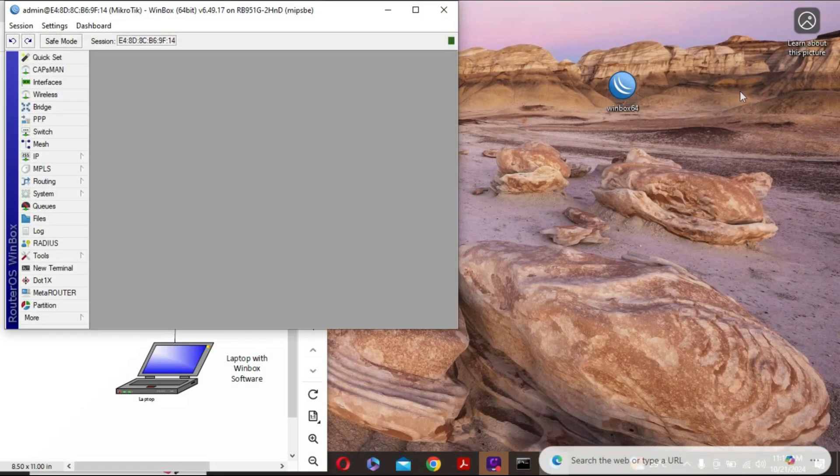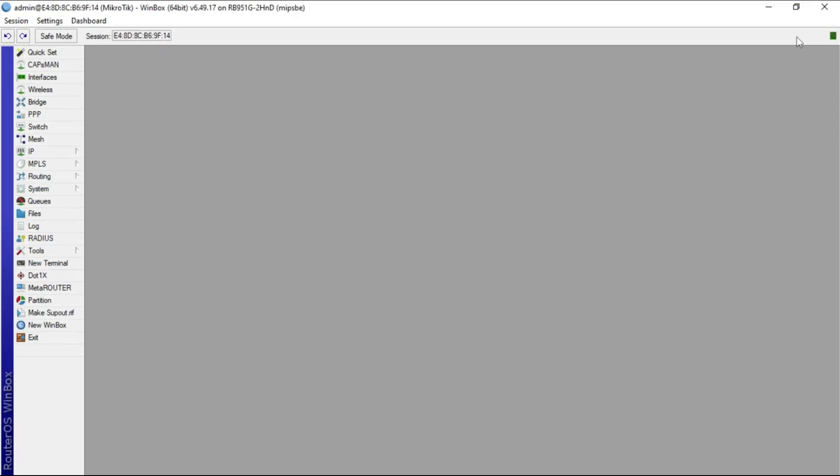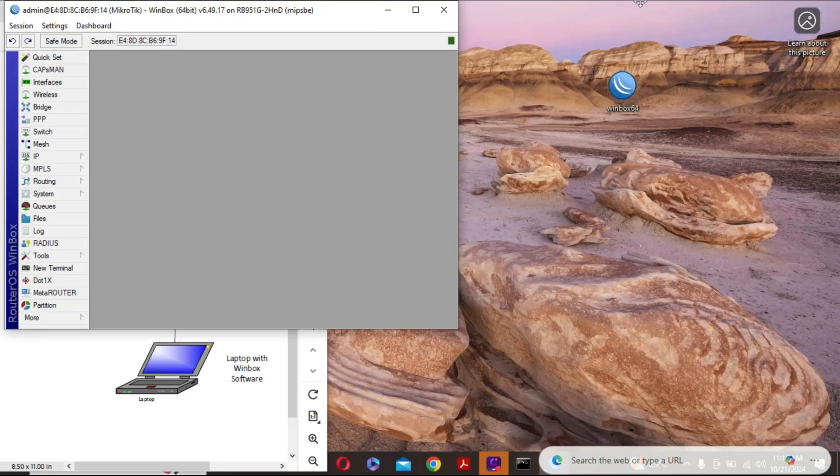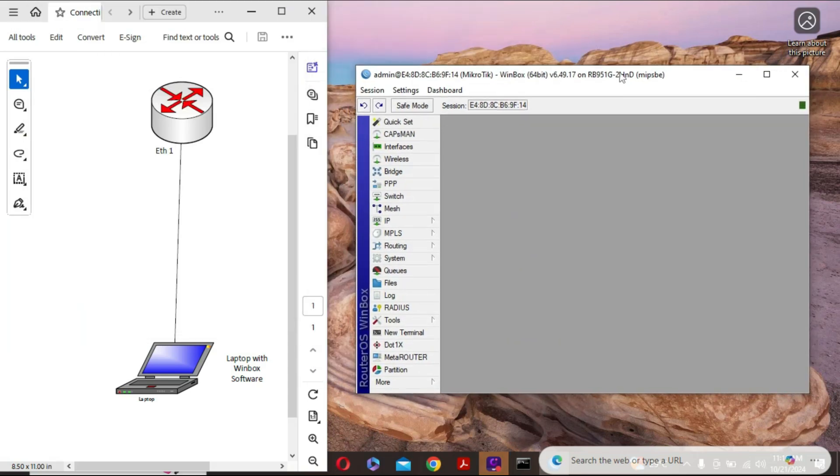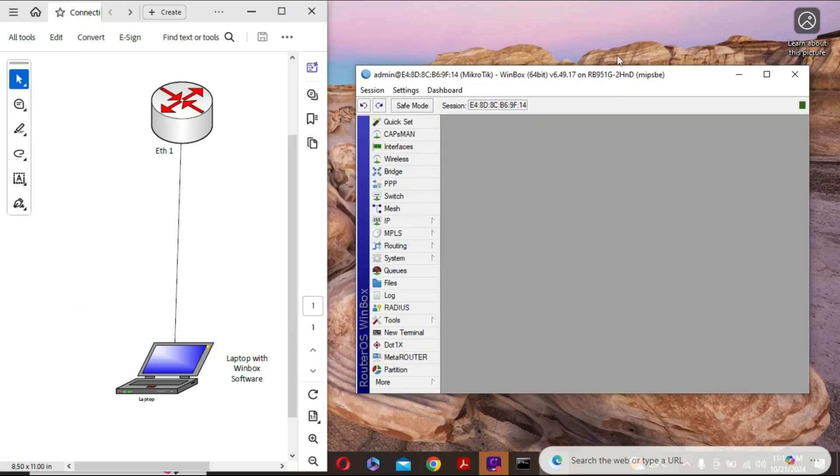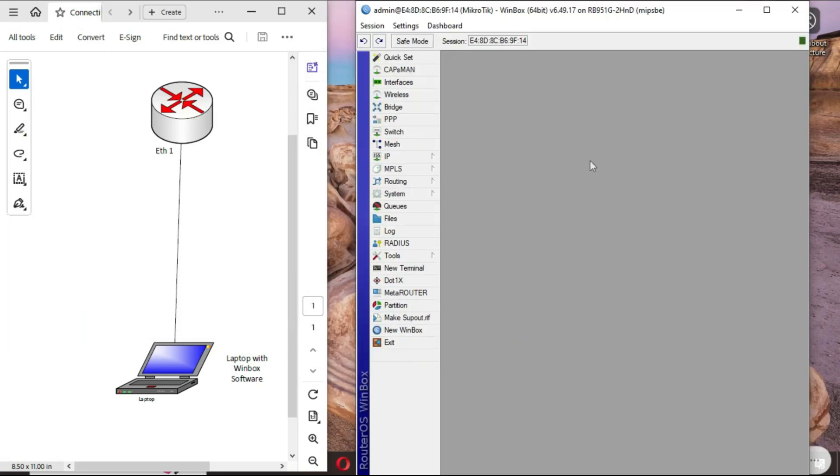I need to now enter the new password that I have configured and then hit connect. You realize that we are able to now connect to the MikroTik via the Winbox, and from here on you can undertake any configurations that you want to carry out on this device. Thank you for watching.